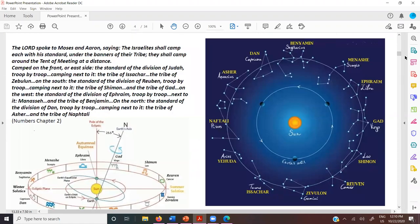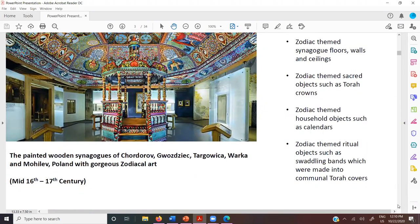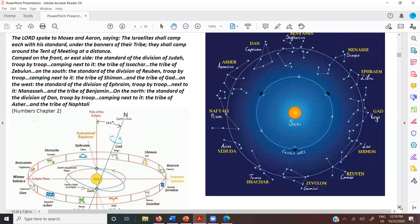We see zodiac-themed synagogue floors, walls, ceilings, Torah crowns, household items like calendars — all sorts of things used very commonly by our ancestors, up until very recently. In the Bible, in the Book of Numbers chapter 2, it gives the description of the Israelite camp in the wilderness — God told Moses and Aaron how the encampment should go: they would camp each with their standard under the banners of their tribes around the tent of meeting at a distance.